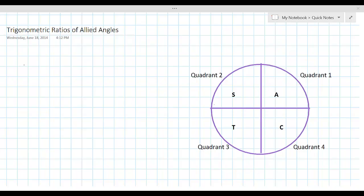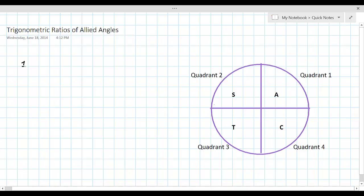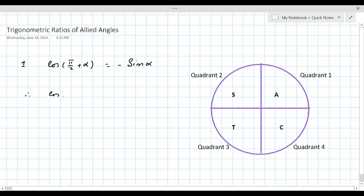The first trigonometric identity we would like to prove is cos(π/2 + α) = -sin α. If you remember the fundamental law of trigonometry, that says cos(α + β) = cos α cos β - sin α sin β.